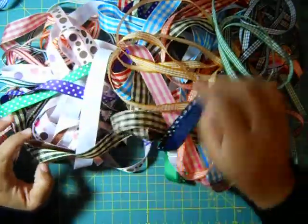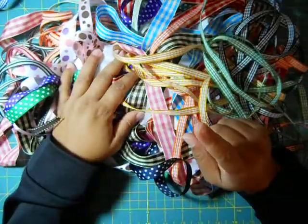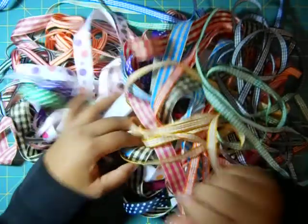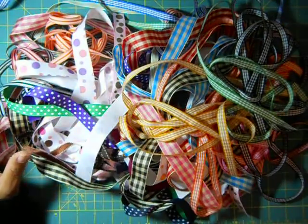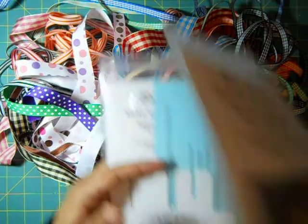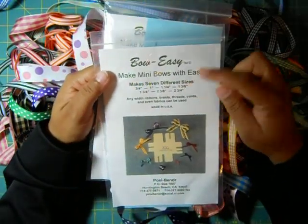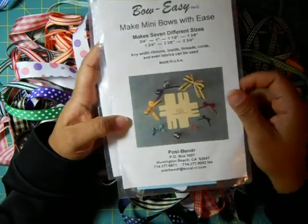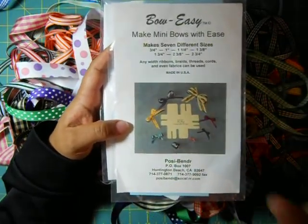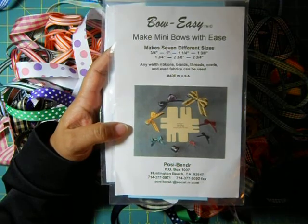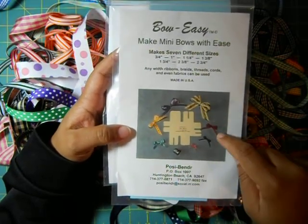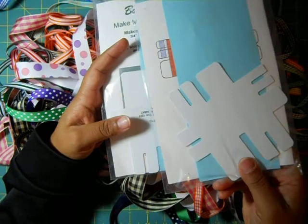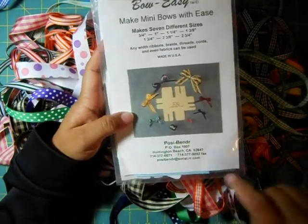If you're into ribbon, I strongly suggest All That Scraps. They're really inexpensive I think. The other thing that I bought were these. It's called Bow Easy. Make mini bows with ease. And I hope you can see all the different sizes of bows you can make with it. When I used to make cards like ten years ago when I lived in Atlanta, I had one of these. And I guess through the move and stuff, I no longer have it.